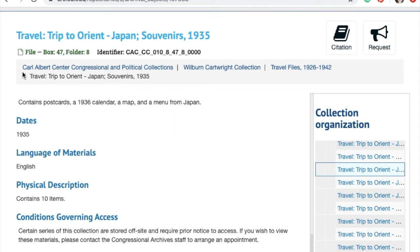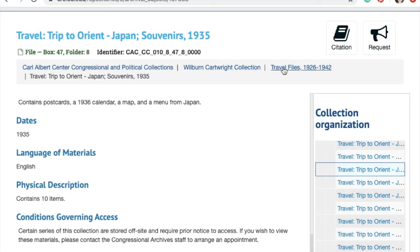The next piece down is what I like to call the breadcrumbs — it lets you know where in the collection you're located. You're located in the Carl Albert Center, in the Wilburn Cartwright collection, and in his travel files series. The last item is not clickable, but it's the same as the folder title so you know it's referencing this folder. You can click on any of the other breadcrumb links and it'll take you back one step in the collection.